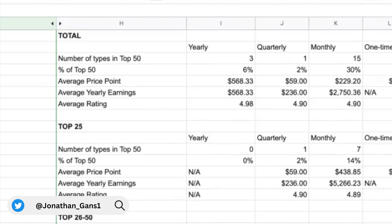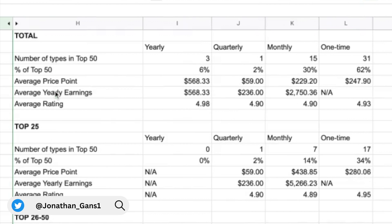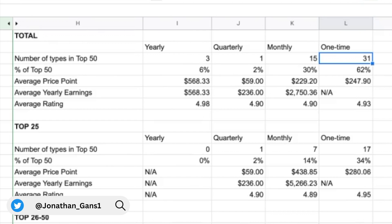And we did find a couple of data points that were pretty interesting. So we'll start right here. And as you can see, over 60% of the products in the top 50 are one-time payment products. So they aren't associated with a recurring subscription fee to access.